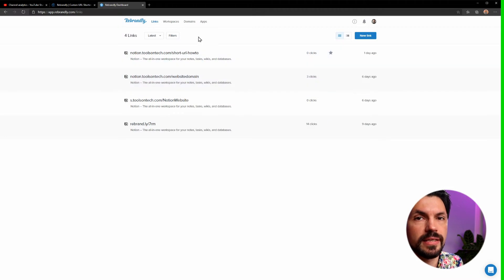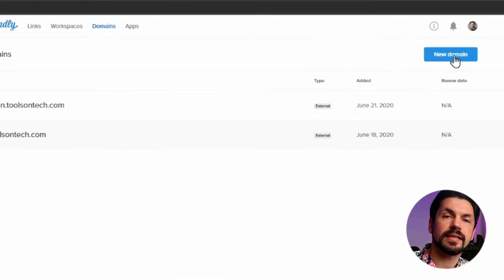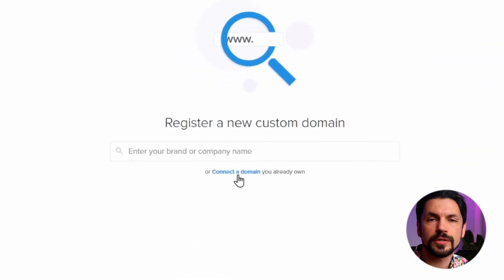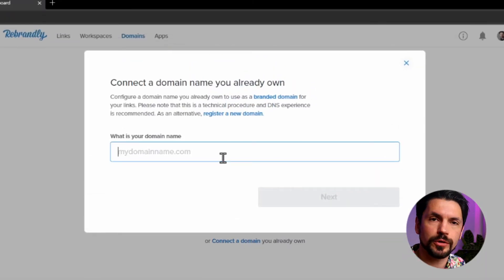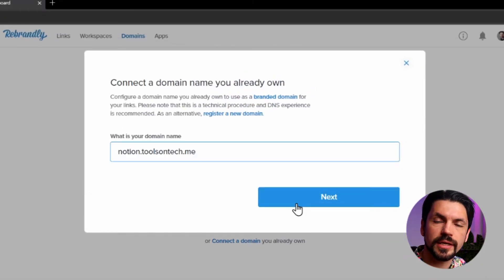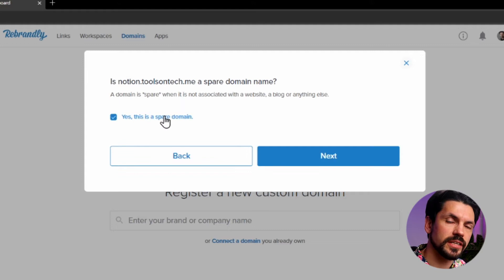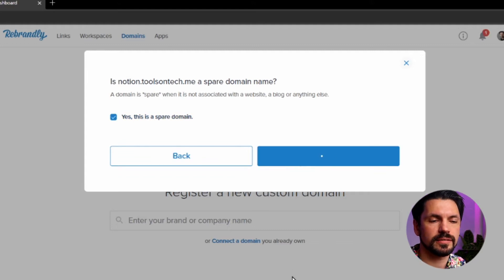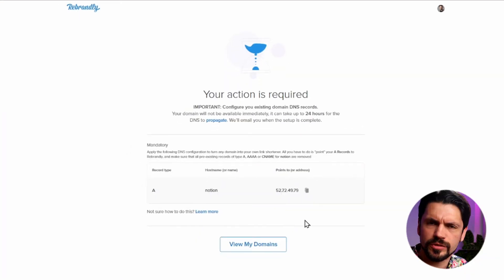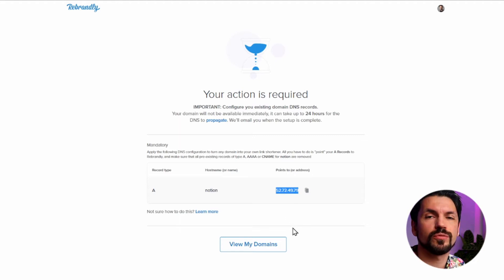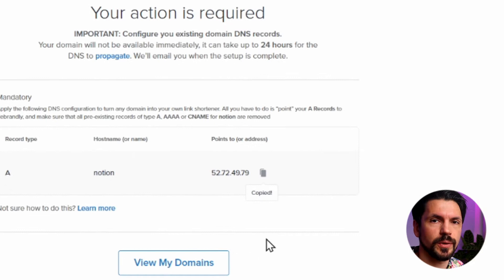To do so, go to Rebrandly, go to the Domains tab, and click New Domain. Type in the full domain — so I'm going to type in notion.toolsontech.me — then click OK and you will see it give you some technical details like an A record. The only thing you really need to remember is the IP address — four numbers with dots in between. Copy and paste that to a notepad because you're going to need it later.